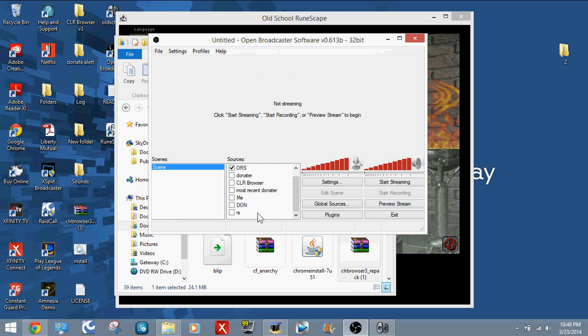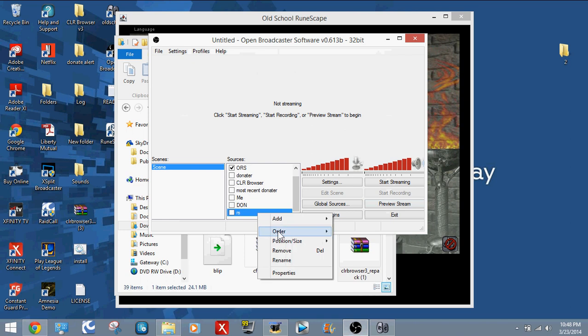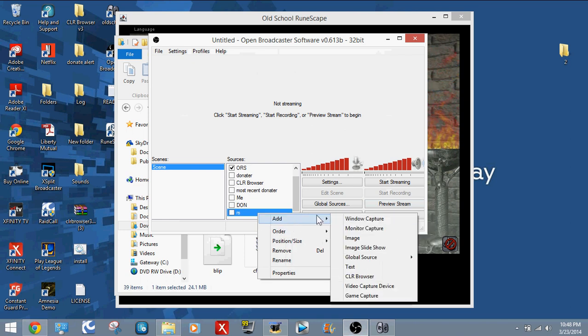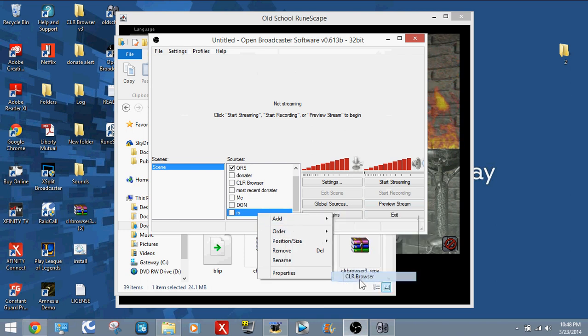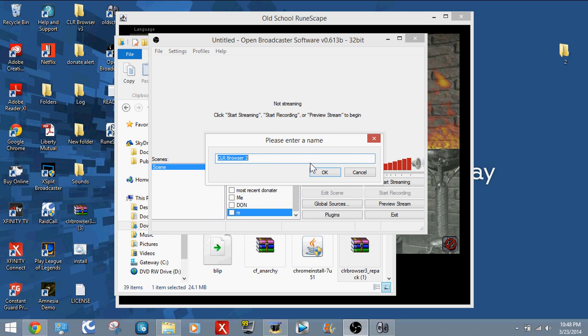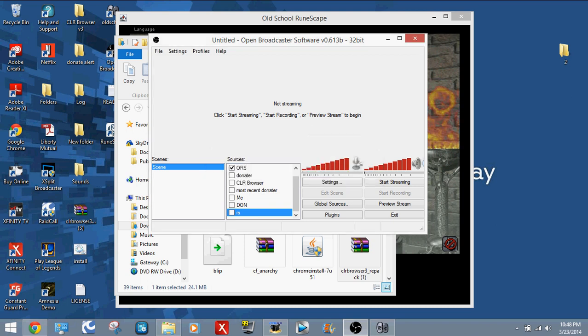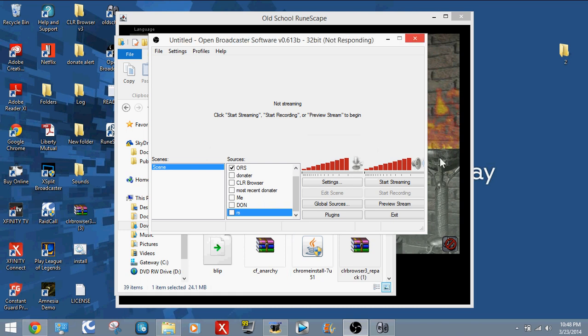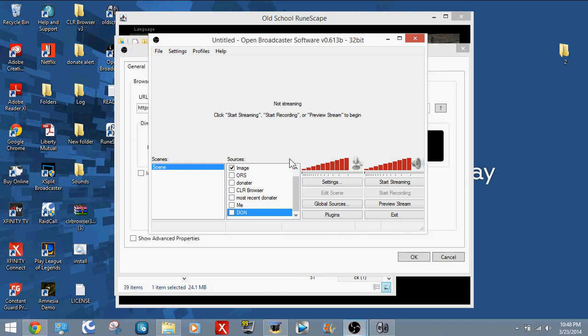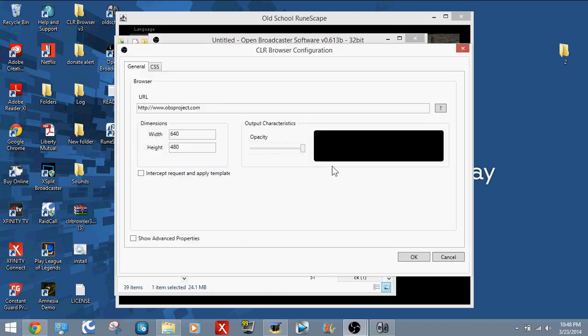Right-click it, Add, and you're going to click CLR Browser. I'm going to call this Blah, since I already have one there and I don't really want to have another one. But I'm going to do it for you guys. I'm going to wait for this because I already have a lot of applications on it. There we go.